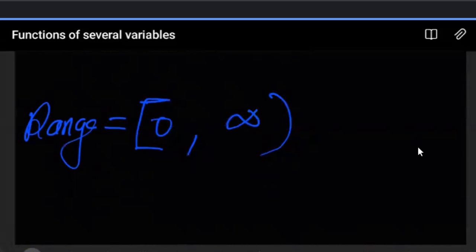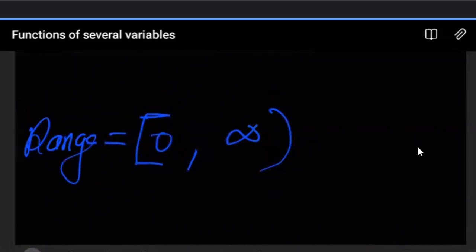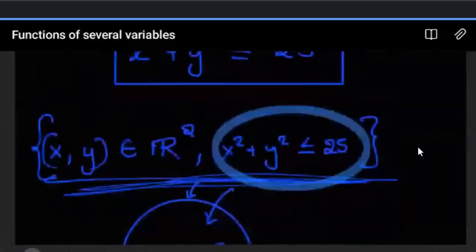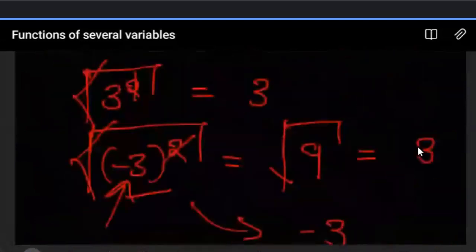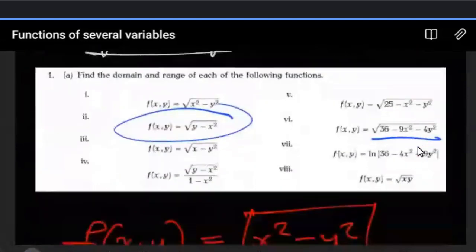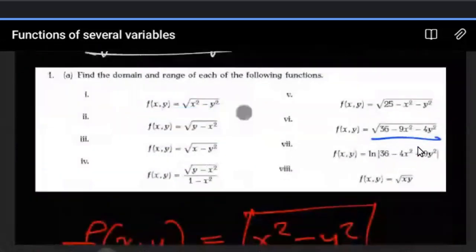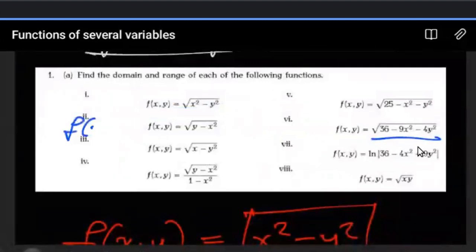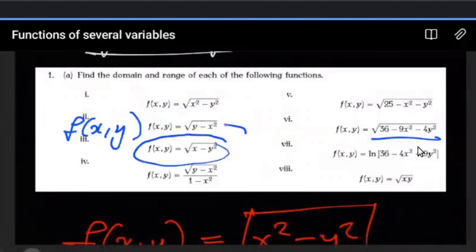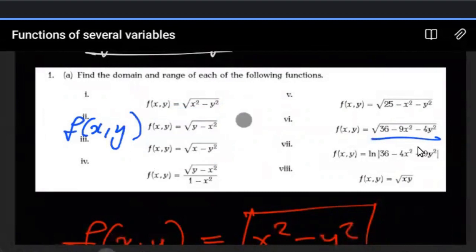That was fairly straightforward, but let me show you something that might not be. The next example is similar but it's not just y minus x squared — it's going to be a bit more challenging.